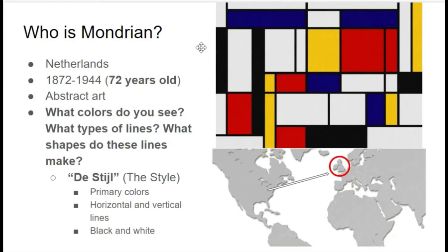Abstract art is something where you usually see only about three, maybe four of the elements of art. You'll see color, line, shapes, and sometimes you'll see space, which is when you see things that are in front of something or behind something else. So you'll see color, line, and shape, mostly.